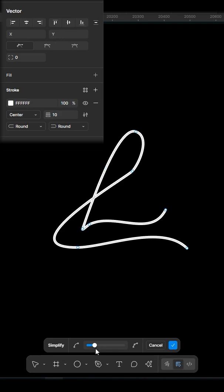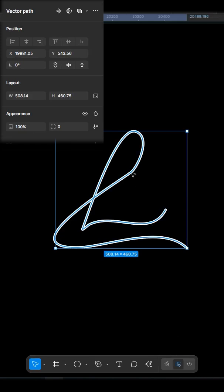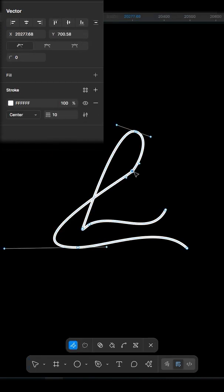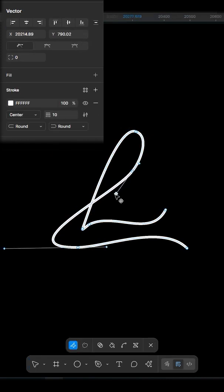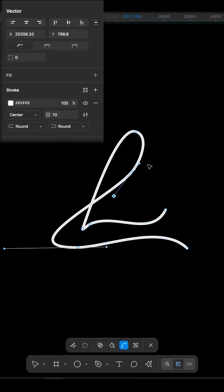On the right-hand side, you'll see the Simplify Vector option, a powerful new feature in Figma. Click on it and use the slider to reduce the number of anchor points while maintaining the shape.